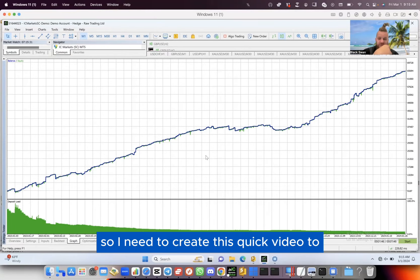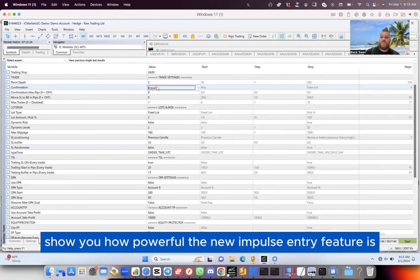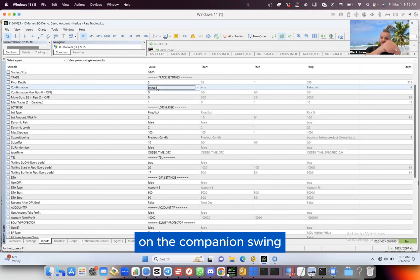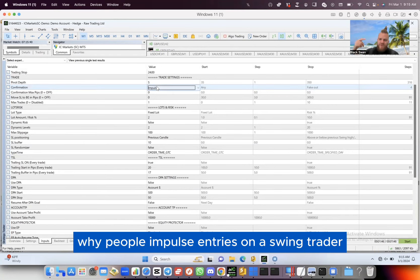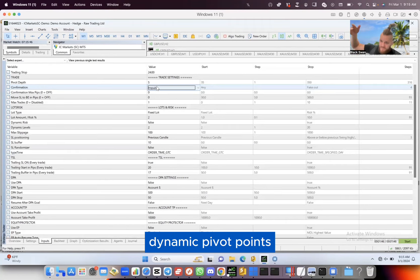What's going on guys? I wanted to create this quick video to show you how powerful the new impulse entry feature is on the companion swing trader. You might be thinking, why have I put impulse entries on a swing trader? Because a swing trader uses pivot points, dynamic pivot points.